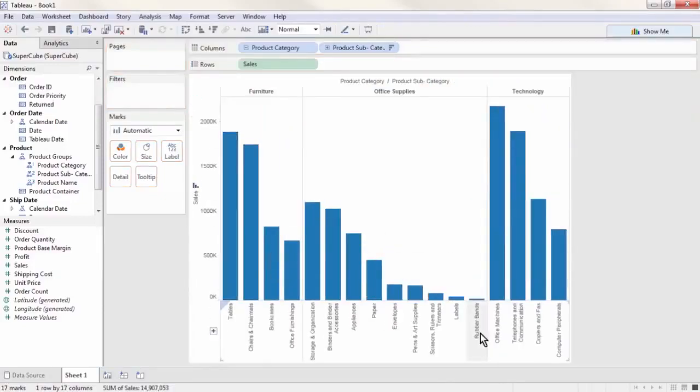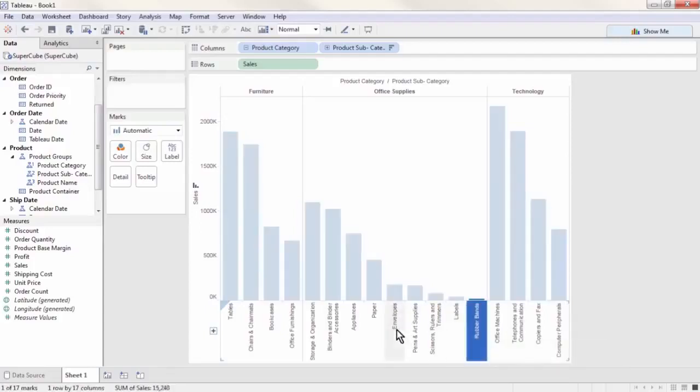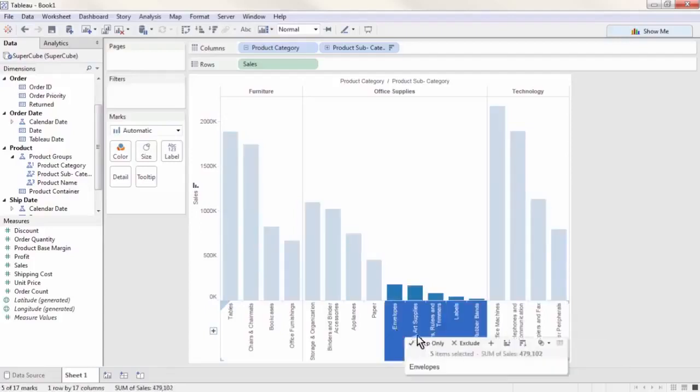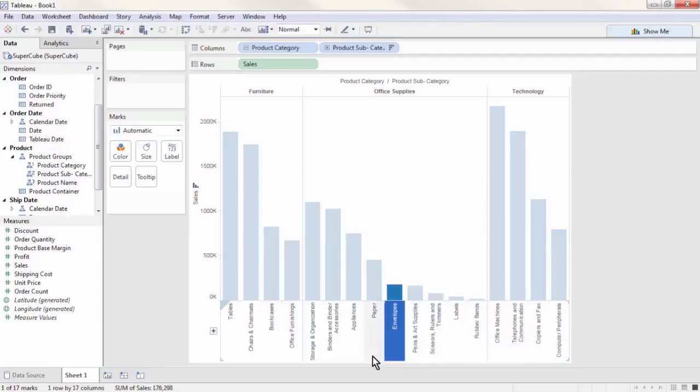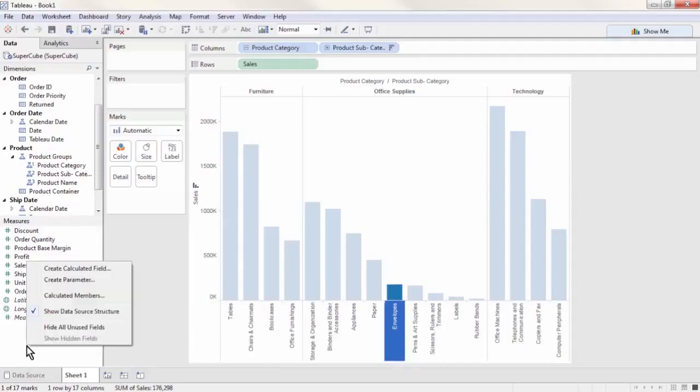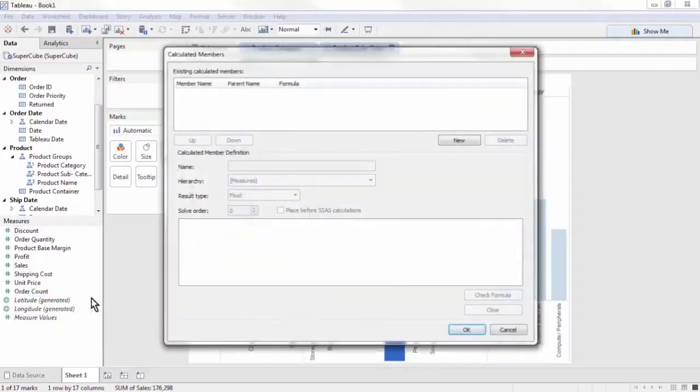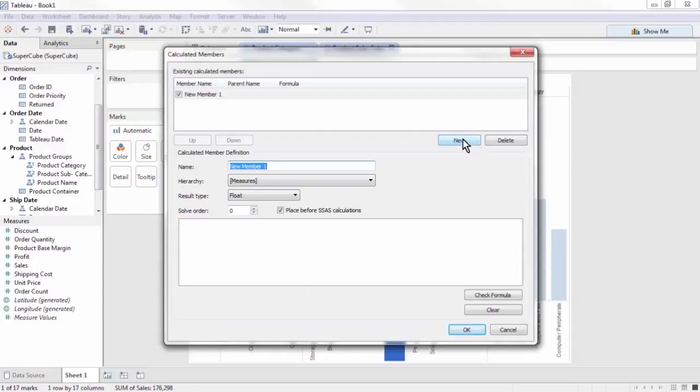We can see the subcategories we'd like to group together into small items, but if we select them and hover, there is no grouping icon. We'll have to write a calculated member to define them grouped together. Right-click in the Measures pane and choose Calculated Members. Press the New button under the first pane on the right.